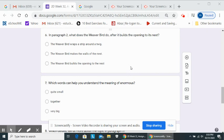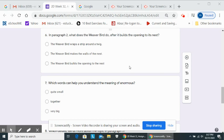What does the weaver bird do after it builds the opening to its nest? The weaver bird wraps a strip around a twig. The weaver bird makes the walls of the nest. The weaver bird builds the opening to the nest.